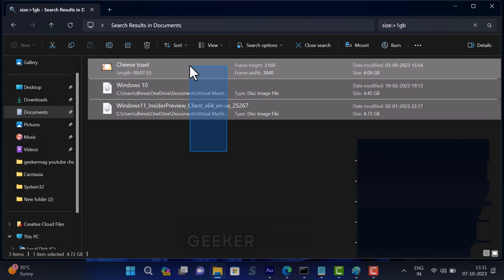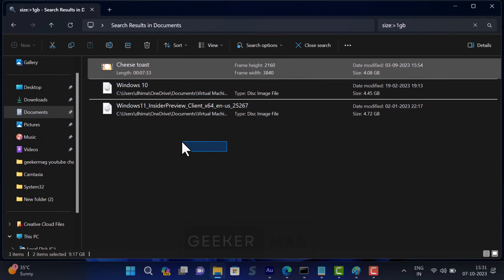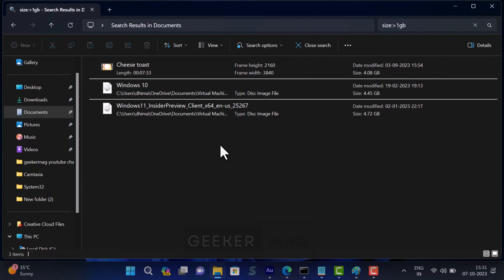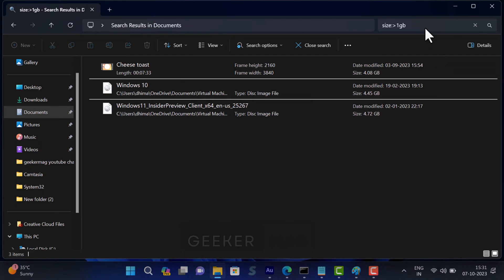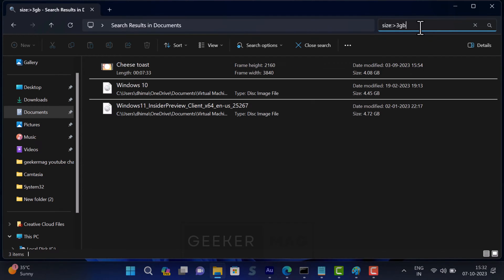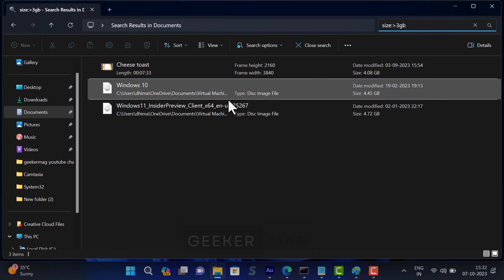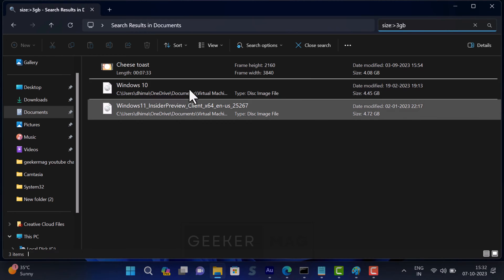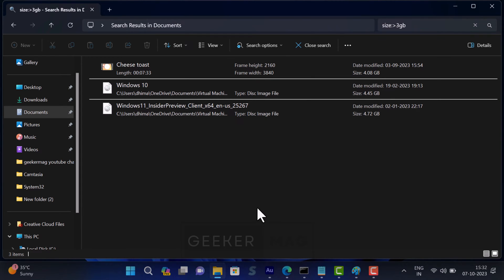Similarly, you can adjust the file size. For example, if you want to check files greater than 3 GB, then type size colon greater than 3 GB, and now you will see files that are greater than 3 GB. Just like that, you can change the file size depending on your requirements.